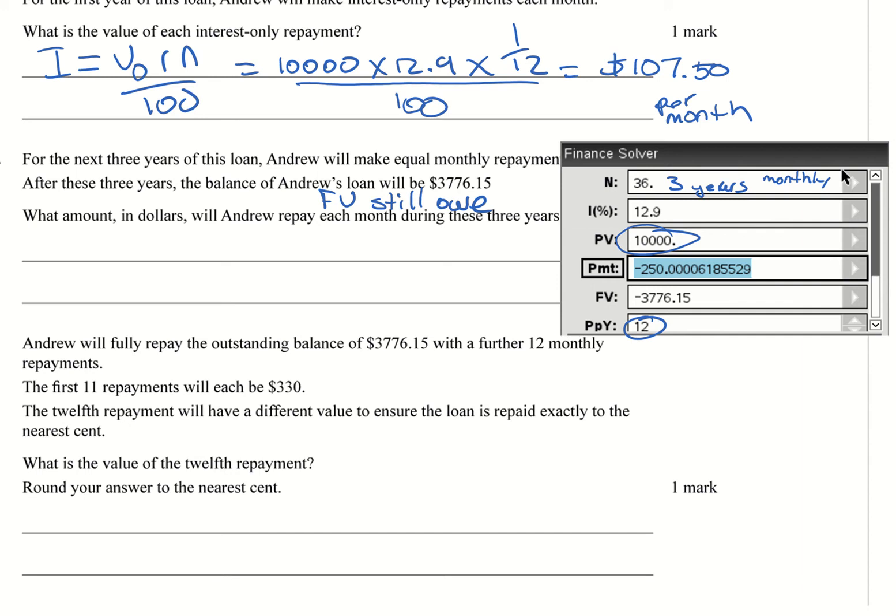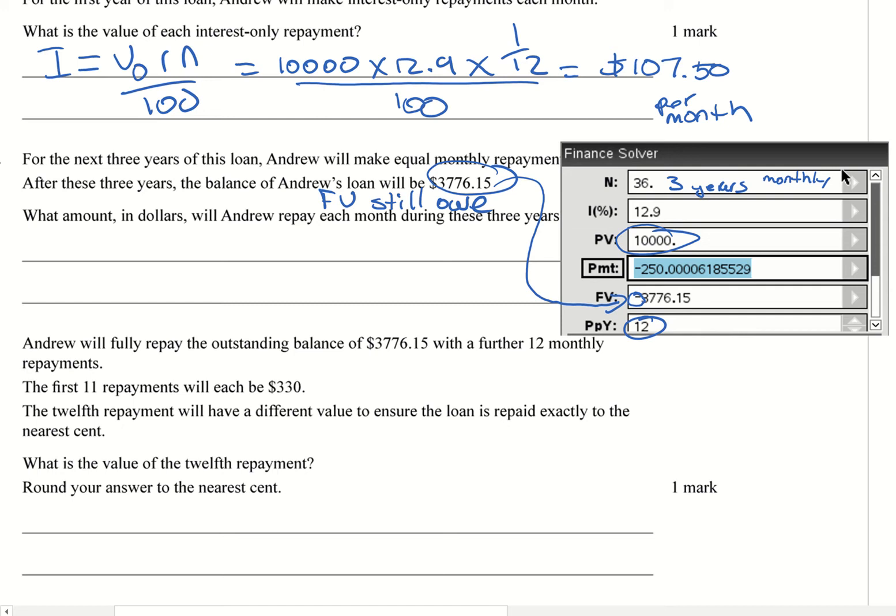So what we need to calculate here, and so the point when I was making, the FV still owes, that means that number there is that here. And I have to put, because it's Finance Solver, I need to put the negative.